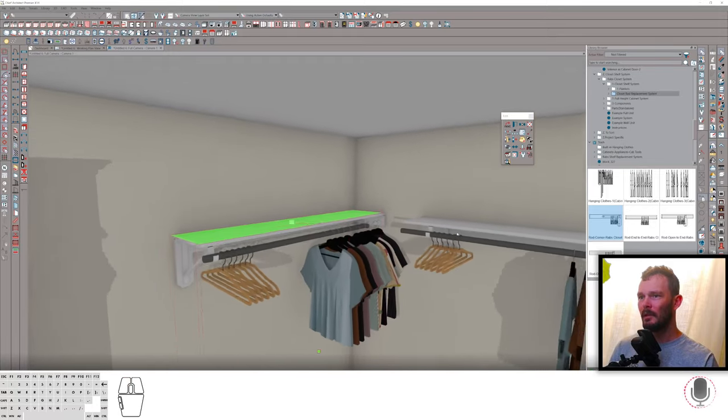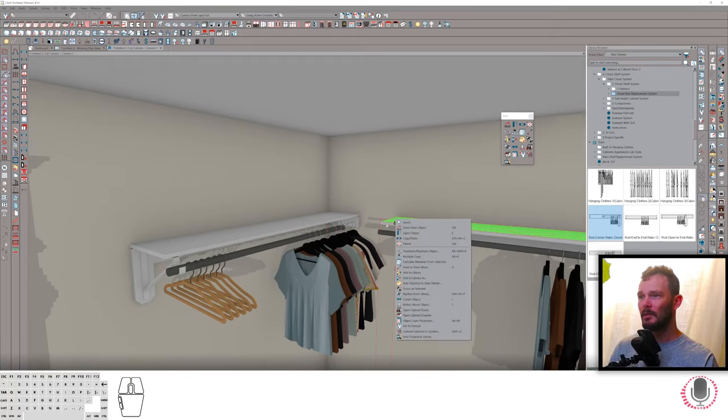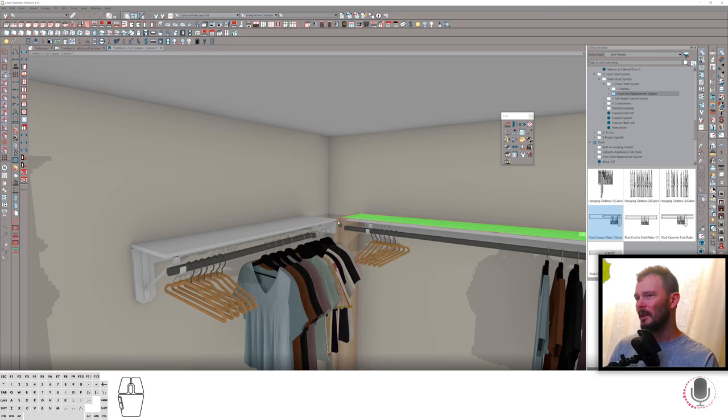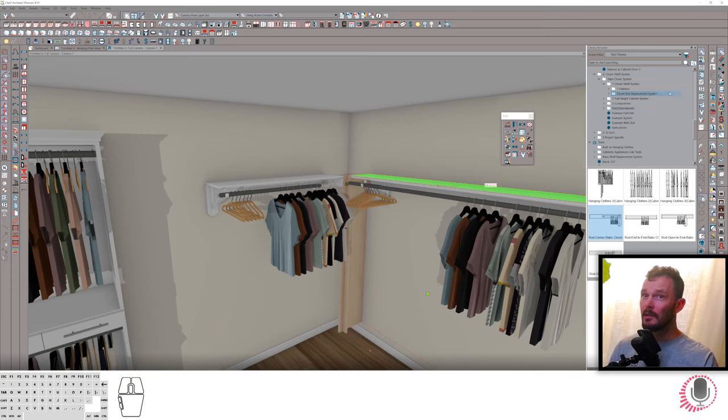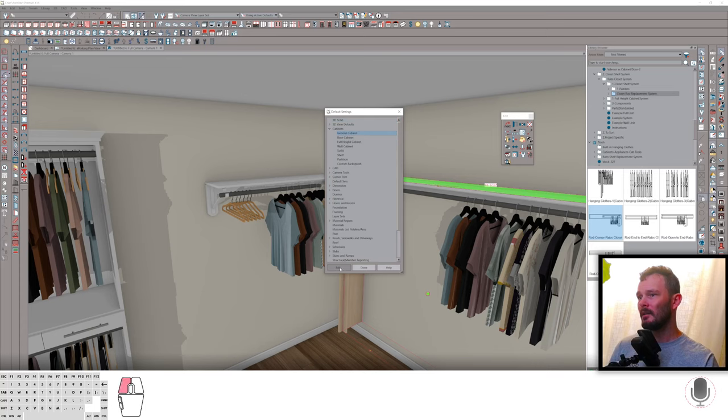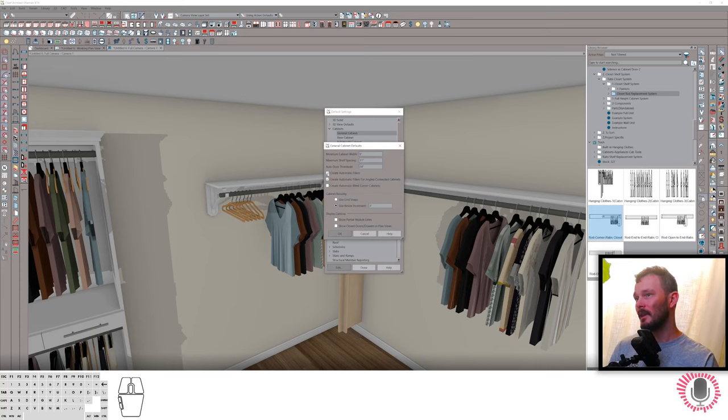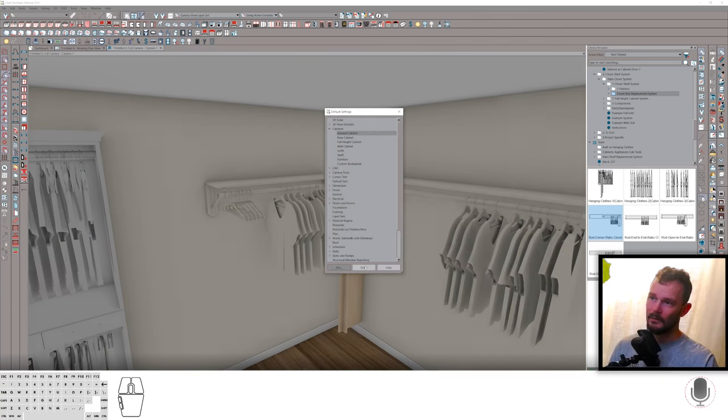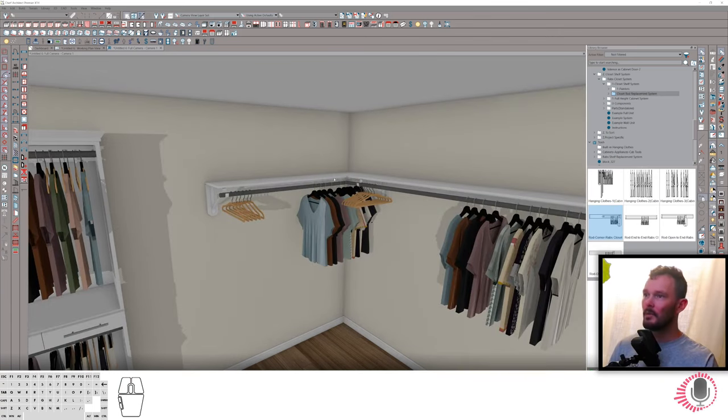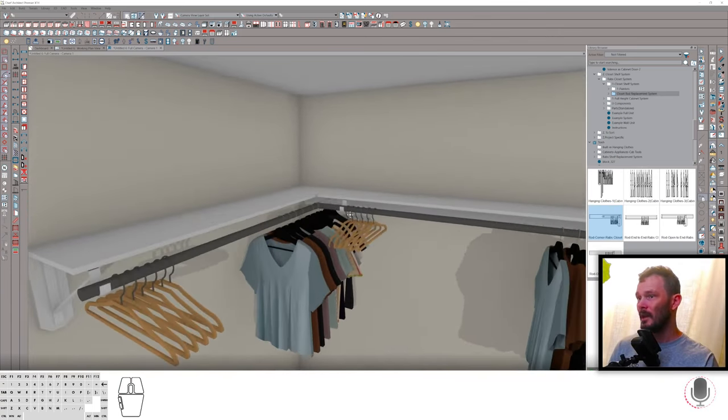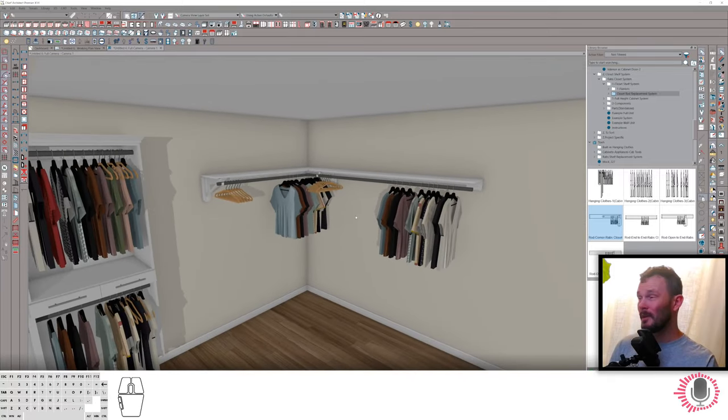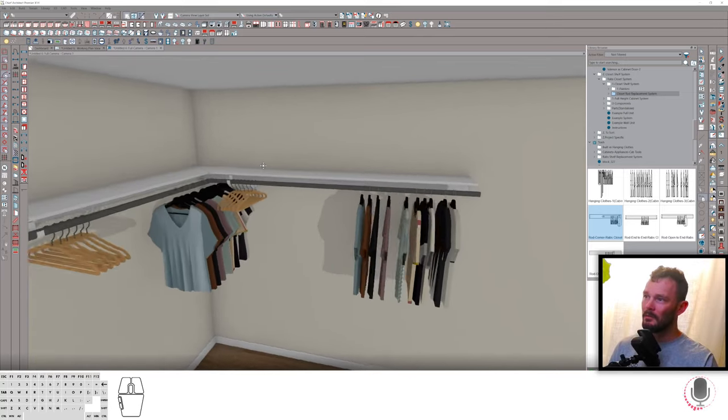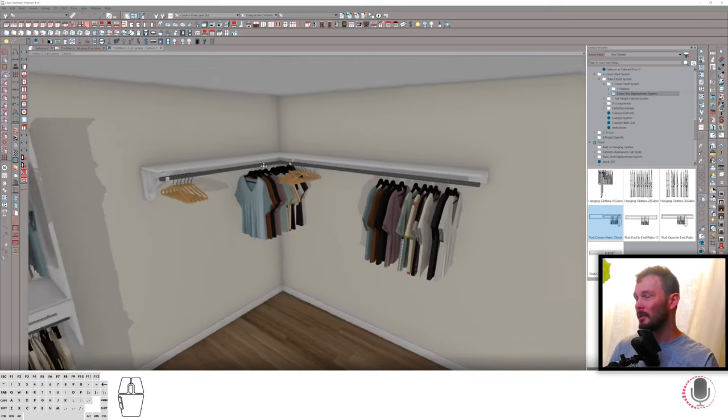Now when I stretch this one, a lot of these are stretchable. They can stretch quite a ways without having any problems. There's one thing to note. If your default settings have it in cabinets that you're creating automatic blind corner cabinets, I would suggest you uncheck that. I uncheck create automatic fillers as well, because it will be problematic with this system if you're trying to do a corner closet setup. I make my own blind corners and fillers anyway.